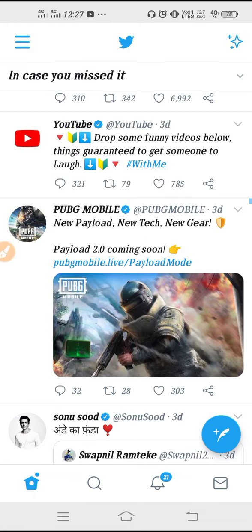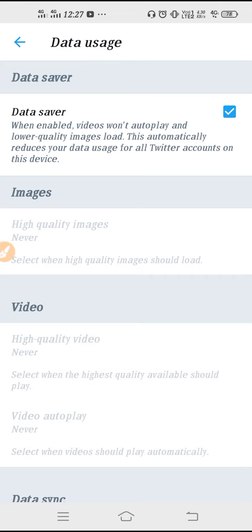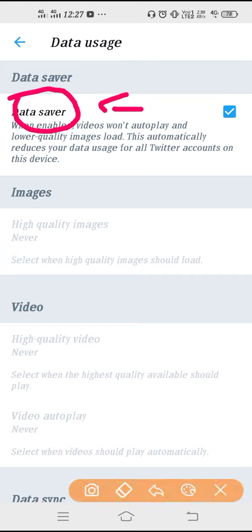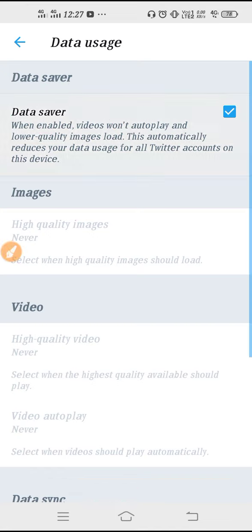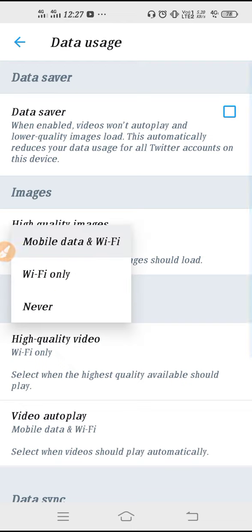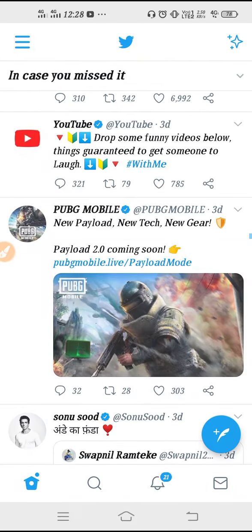After that, you have to do some settings. Go to the three lines menu, then go to Settings and Privacy, and after that go to Data Usage. If your data saver mode is on, you won't get the best quality pictures, so you have to turn it off. Then click on High Quality Images and select 'Mobile Data and Wi-Fi'.